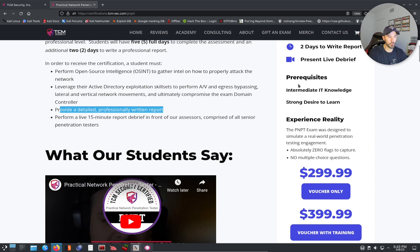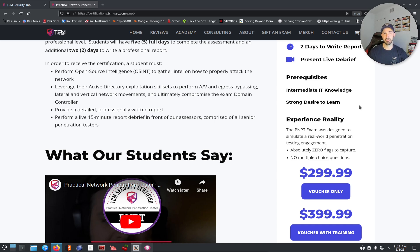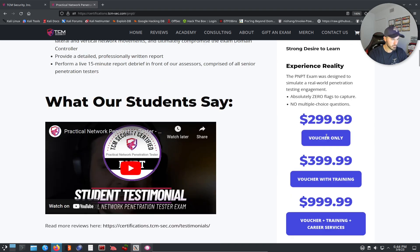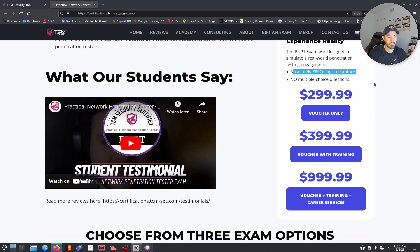This is another thing I like — it's very, very affordable. The prerequisites are intermediate IT knowledge — you need to know Windows, Linux, networking, and what Active Directory is. Heath's Active Directory course covers that well. You also need a strong desire to learn. And what I like: there are no flags. I hate CTFs to be honest — it's a good practice but not my thing. And it's not multiple choice like some other exams out there.